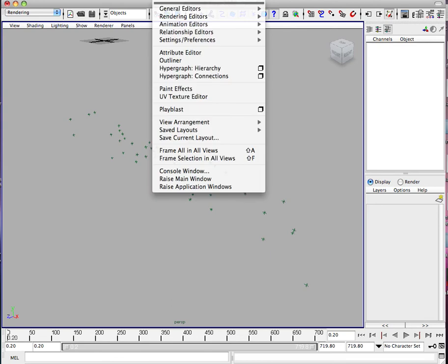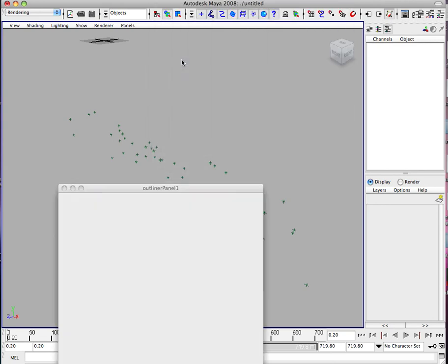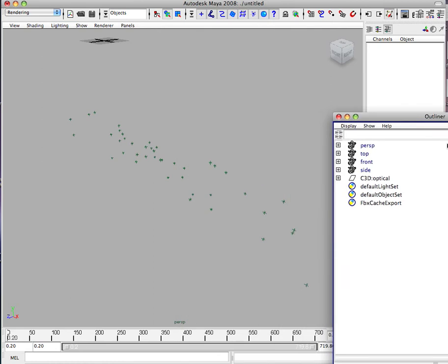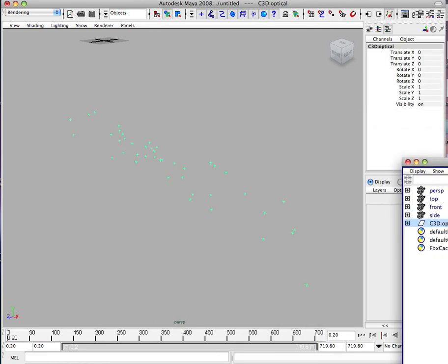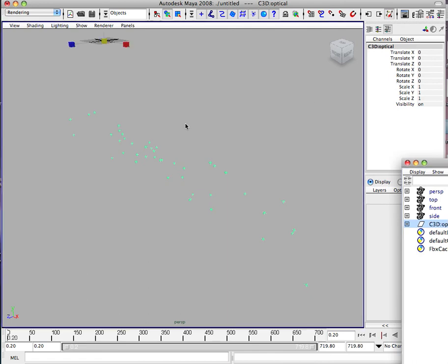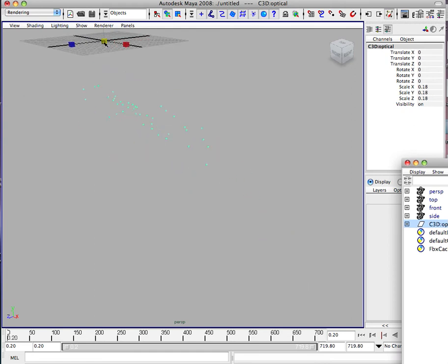So what we want to do is go Windows and Outliner. Go ahead, if you select the 3D optical, you can see it'll select them all. I'm going to hit R and squeeze this down so it can actually fit in this area. I'll hit A so it gets a little bit closer. Keep squeezing it down.